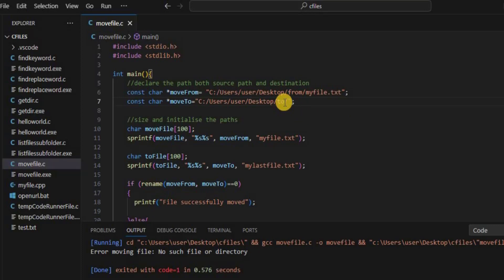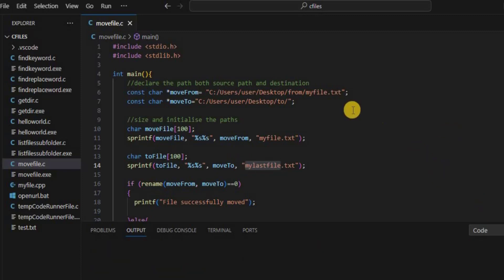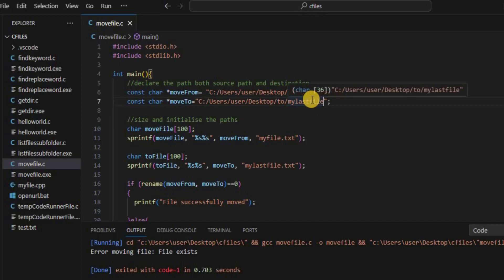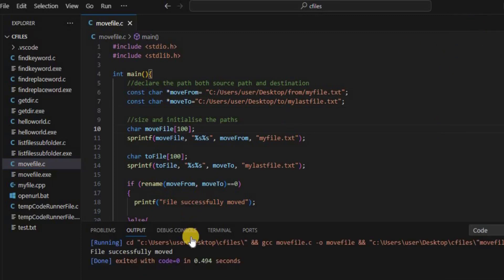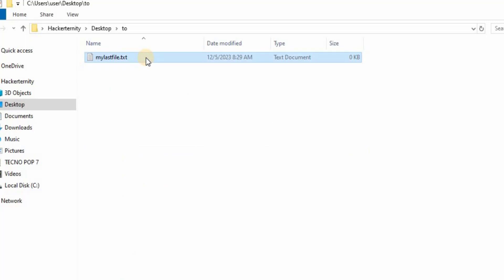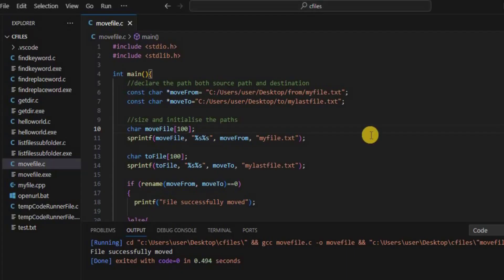The destination path ends with 'my_last_file'. Let's run it for the first time and see if everything works. It says 'error moving file: file exists'. Let's come here, paste the path and add the .txt extension. Clear the terminal and run it again. It says 'File successfully moved.' If we check the source folder, the file is no longer there, and in the destination folder we can see 'my_last_file.txt' has appeared.